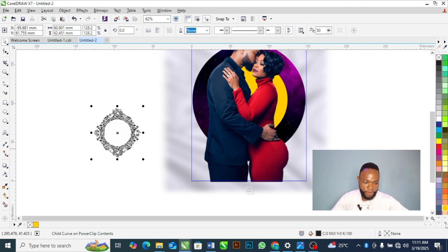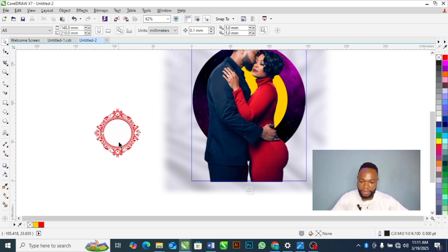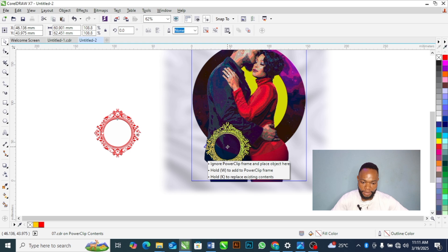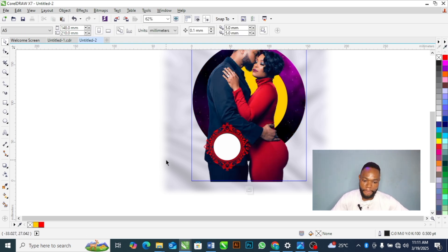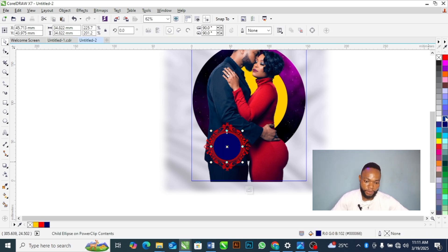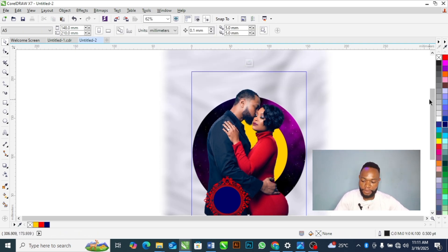I'll bring this element down to position, and then I will change its color to blue.